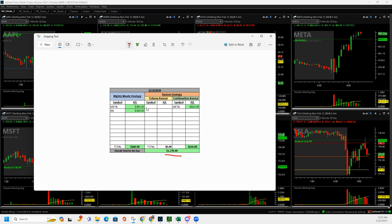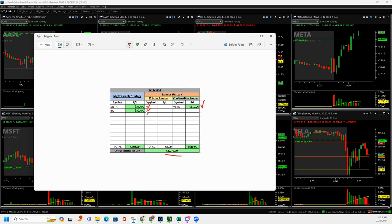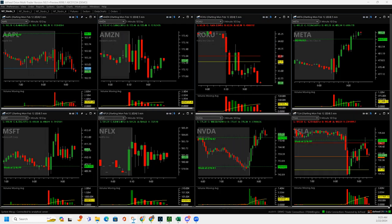Started off with a Meta Mighty 90, then a Boeing Mighty 90, then reversed and went long. These were both shorts. Went long Meta 6 and got a $610 continuation runner. Let me show you what I did.